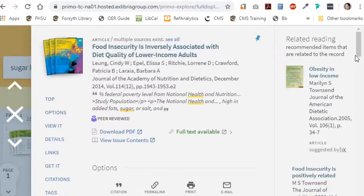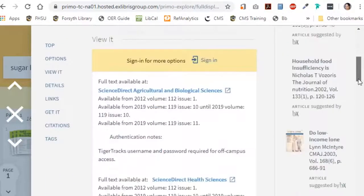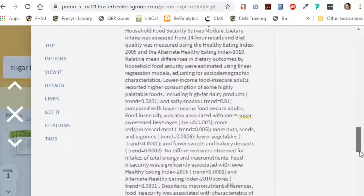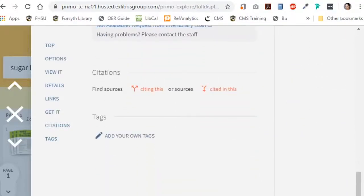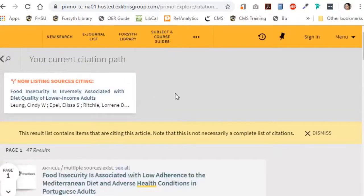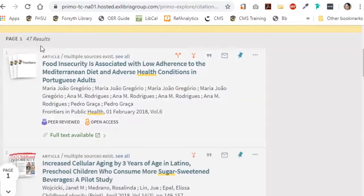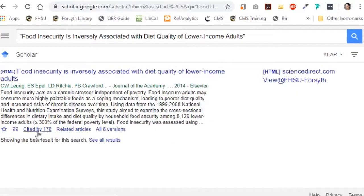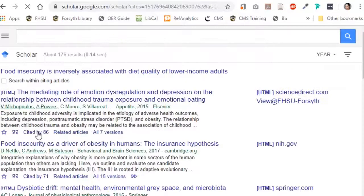If you want to know what newer articles have cited the article you're currently reading, you can look at the bottom of the article record in our catalog, which is accessible via the search bar on the library's homepage, or look up the article by title in Google Scholar at scholar.google.com.